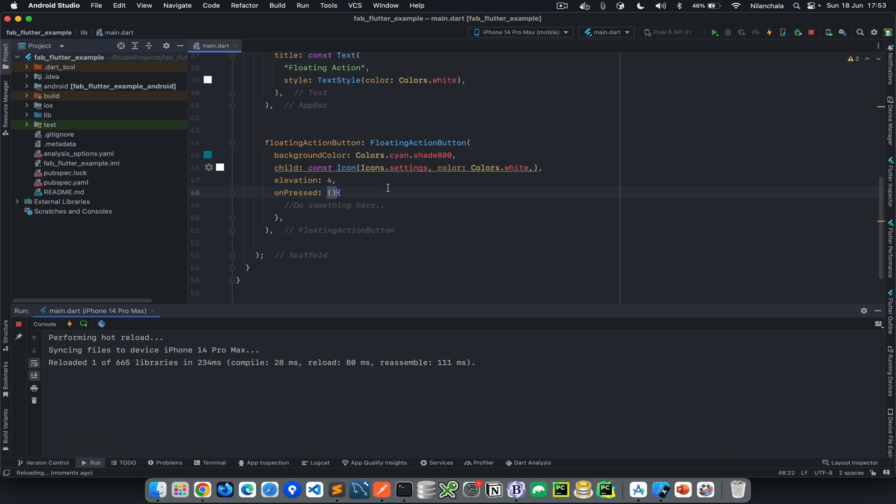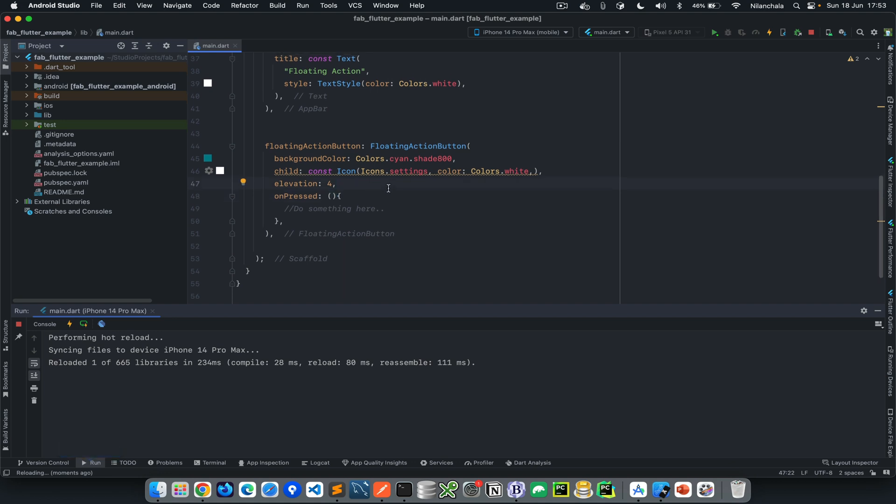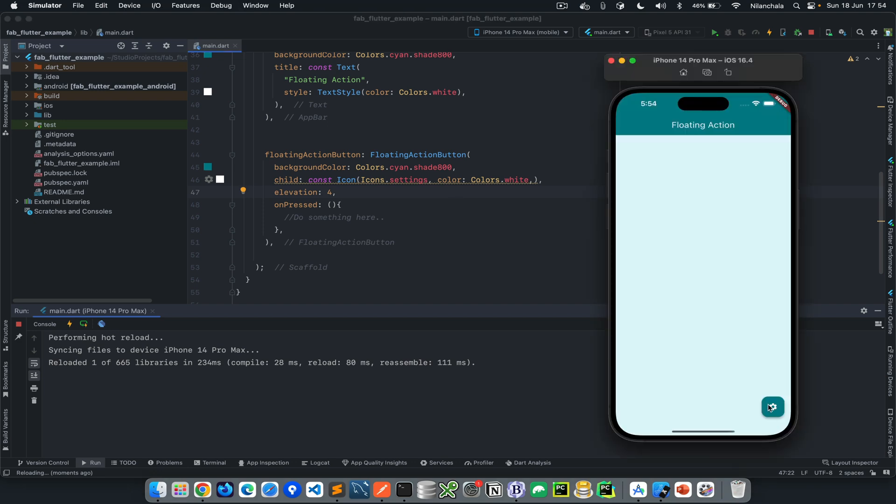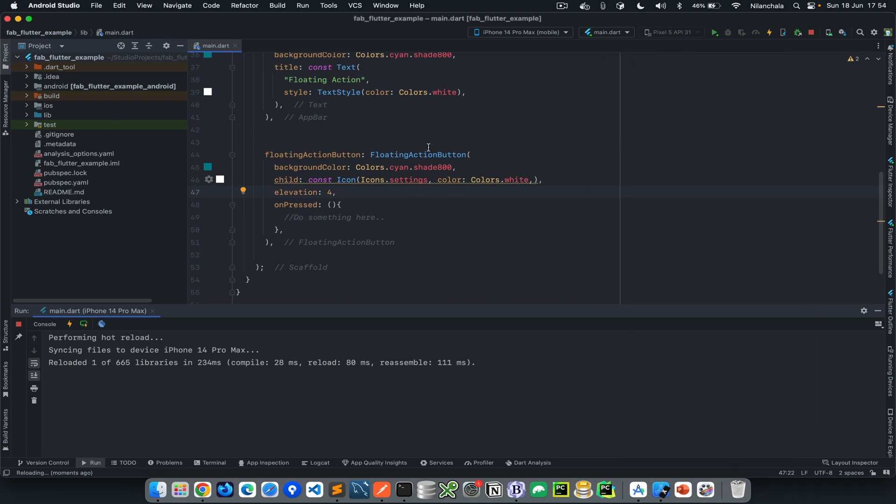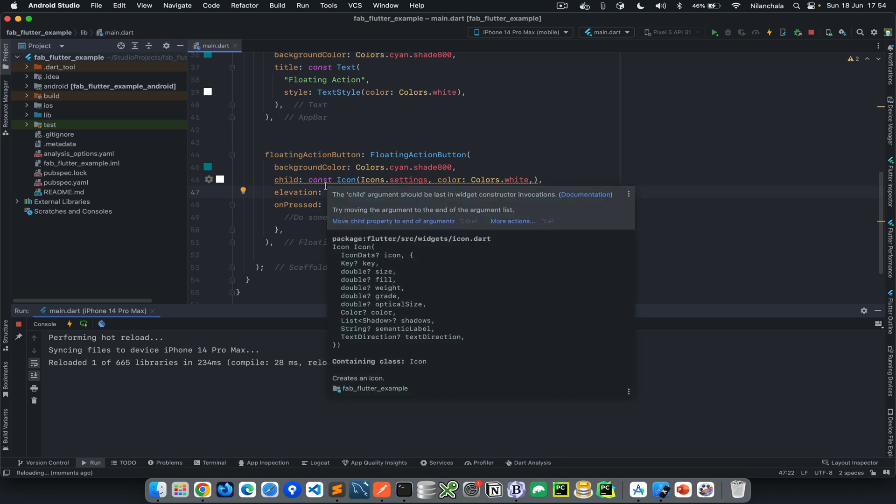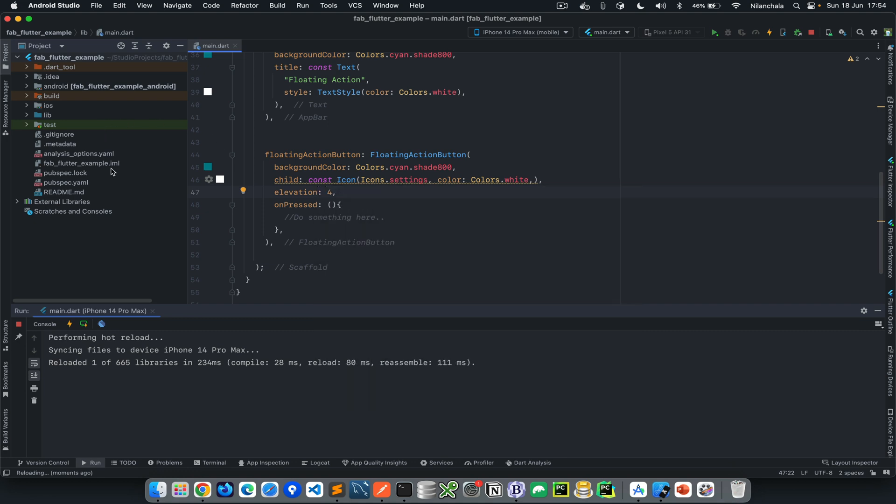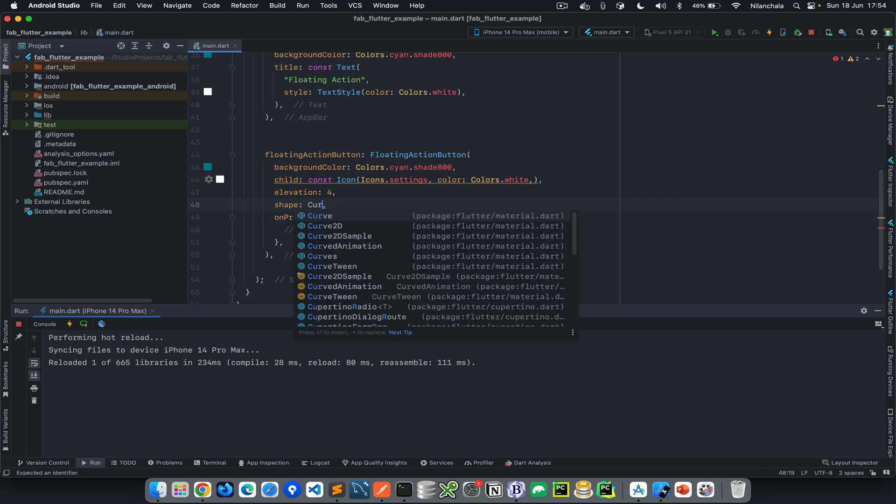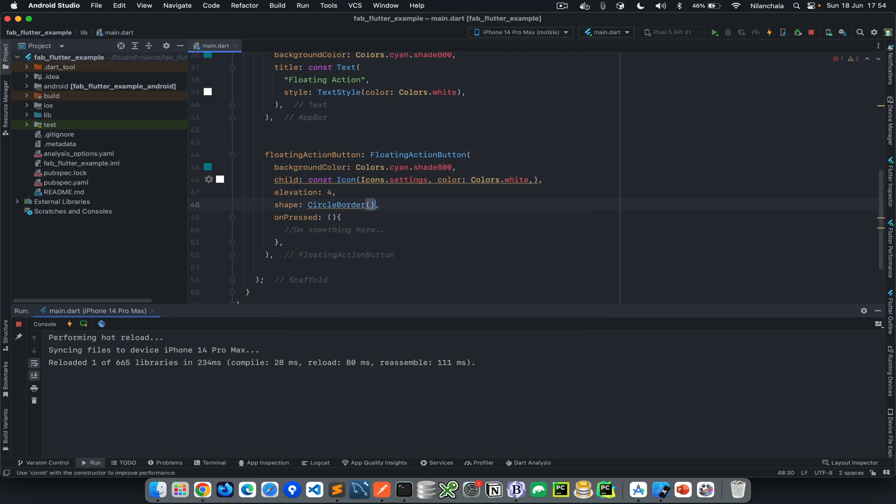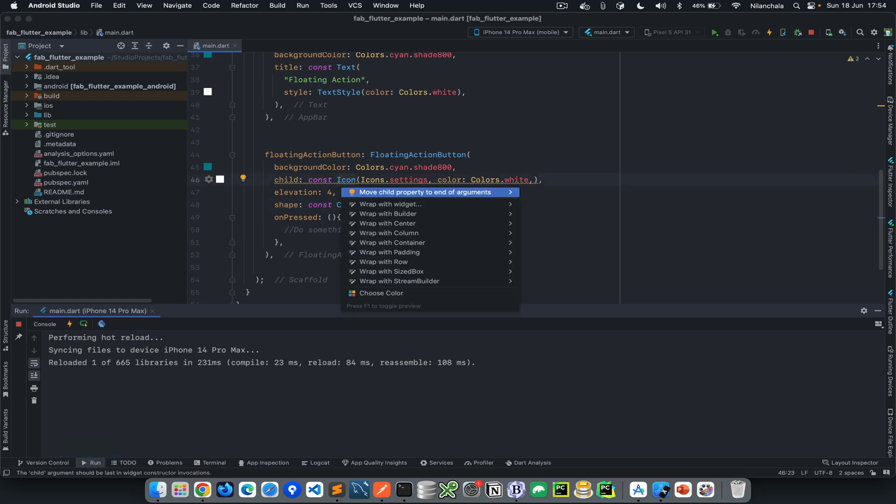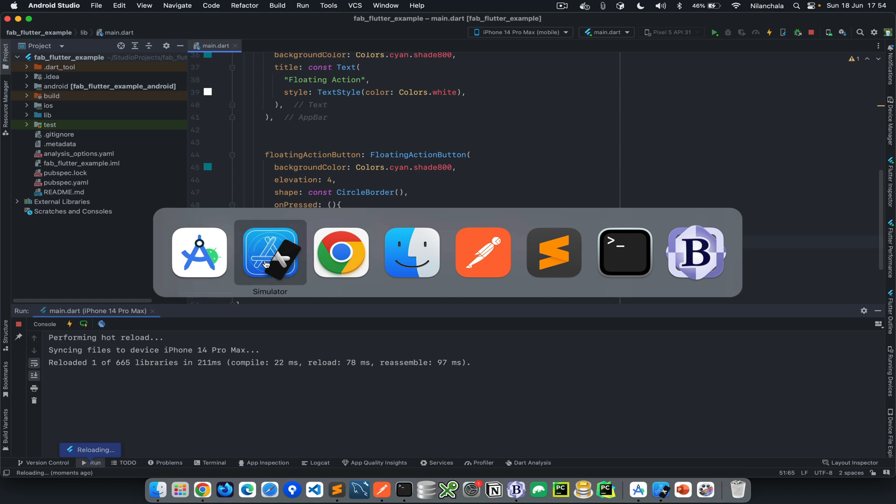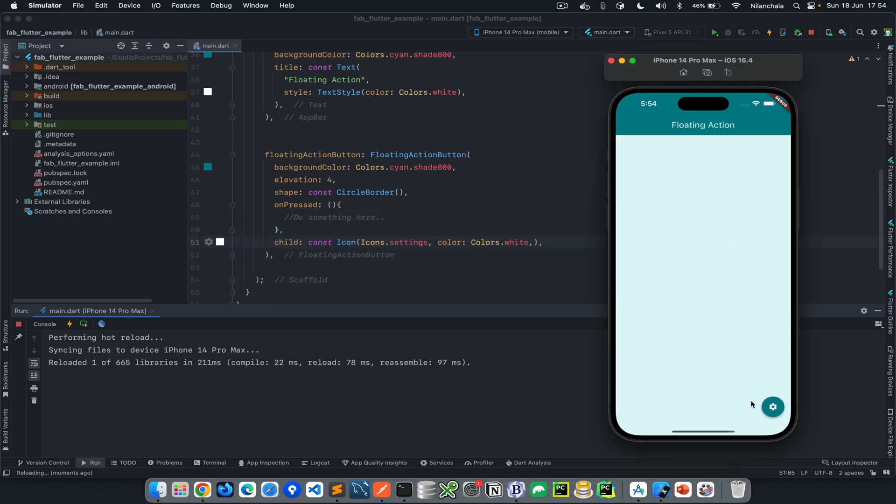The next thing we want to do is change this floating action button from a rectangular shape to a circular shape. To make it circular, we can use the shape property available within floating action button. Within the shape, let's make it circular border shape. Now you see it is circular, so the shape has been changed to a circular shape.